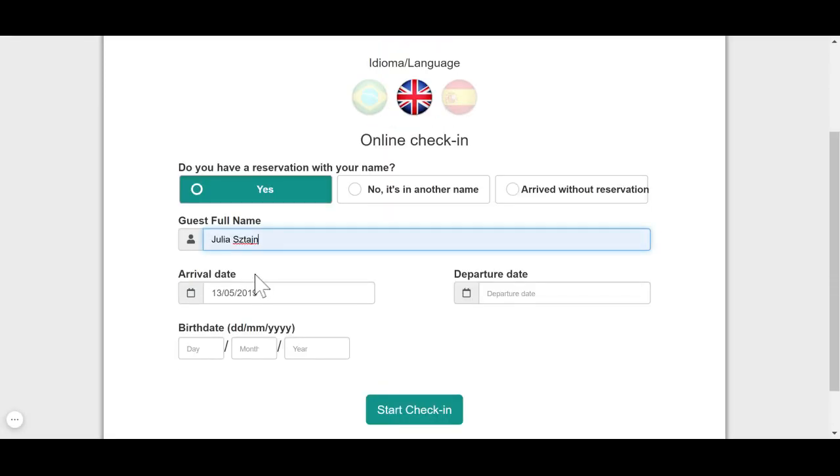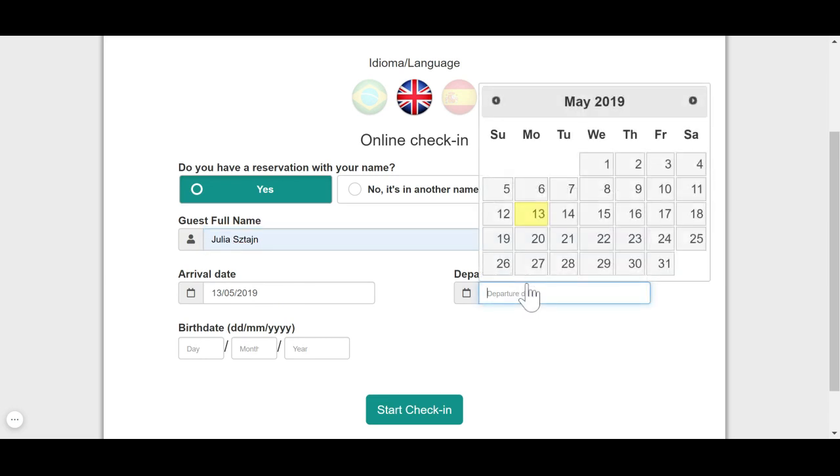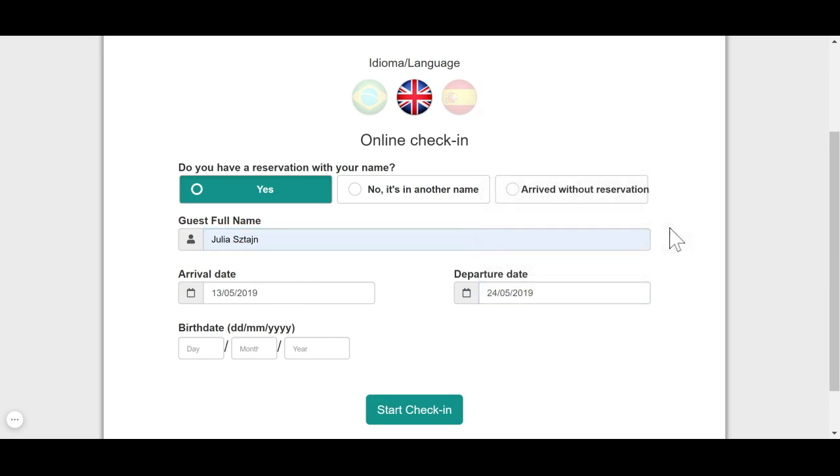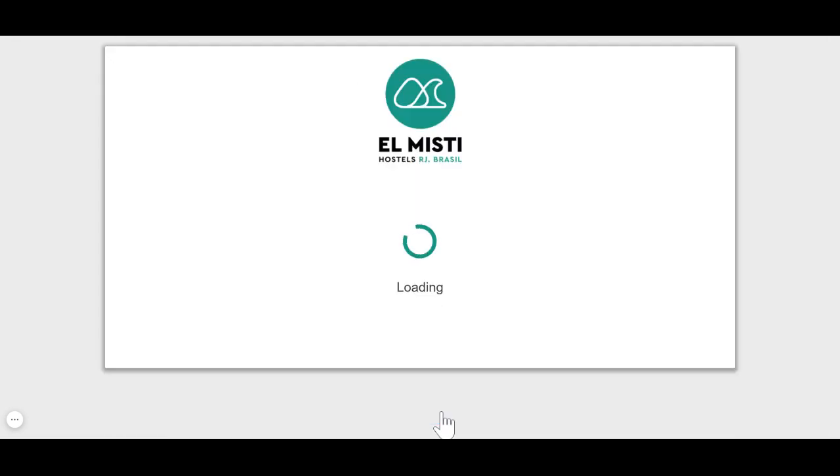Here you put your information, your full name, your arrival date and departure date so you can track your reservation, and here you put your birth date. I was born in August 24th, so if you want to give me happy birthday wishes, I will love it.